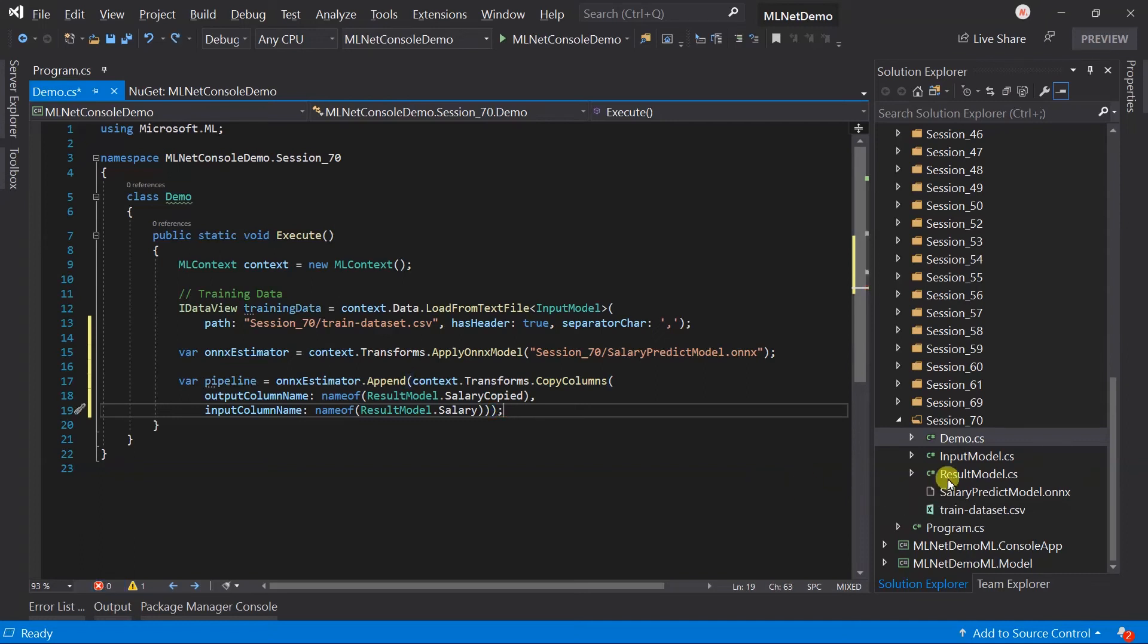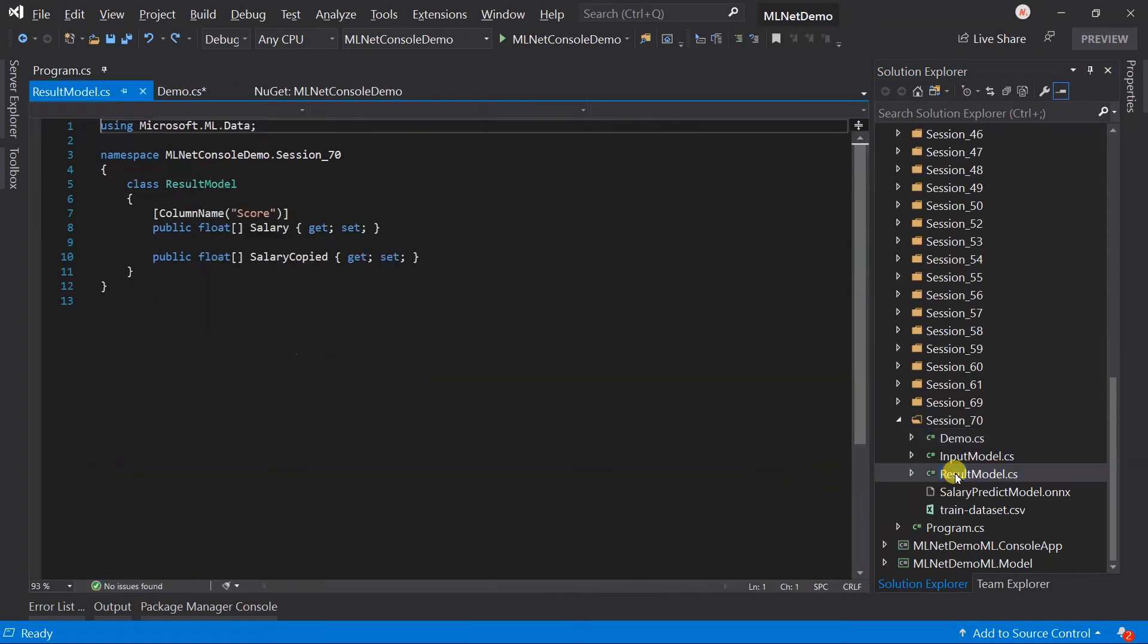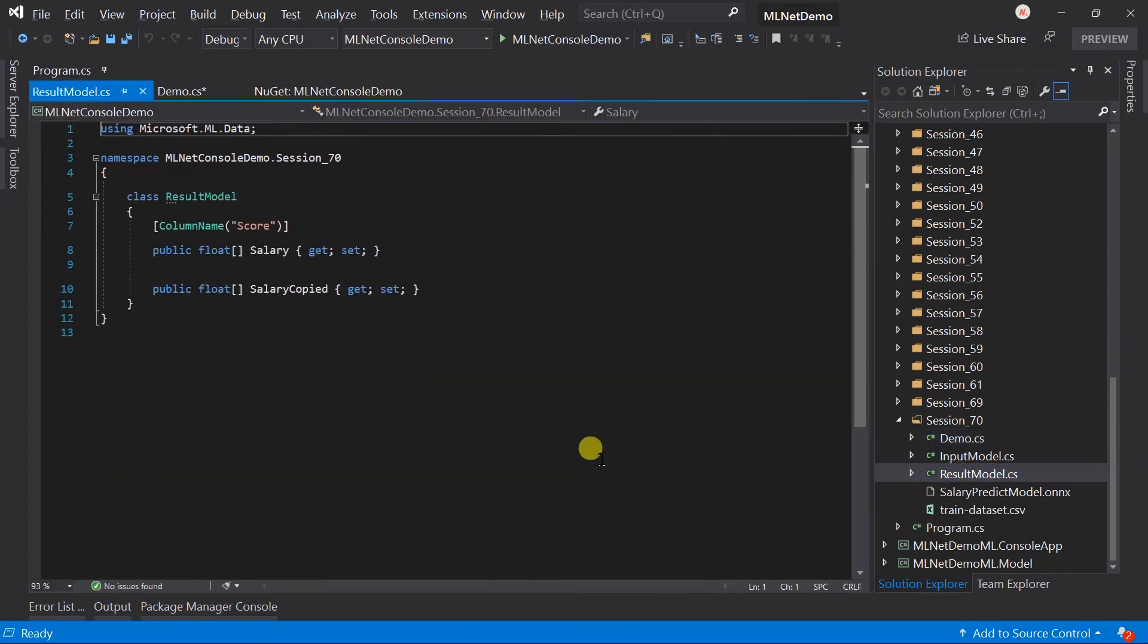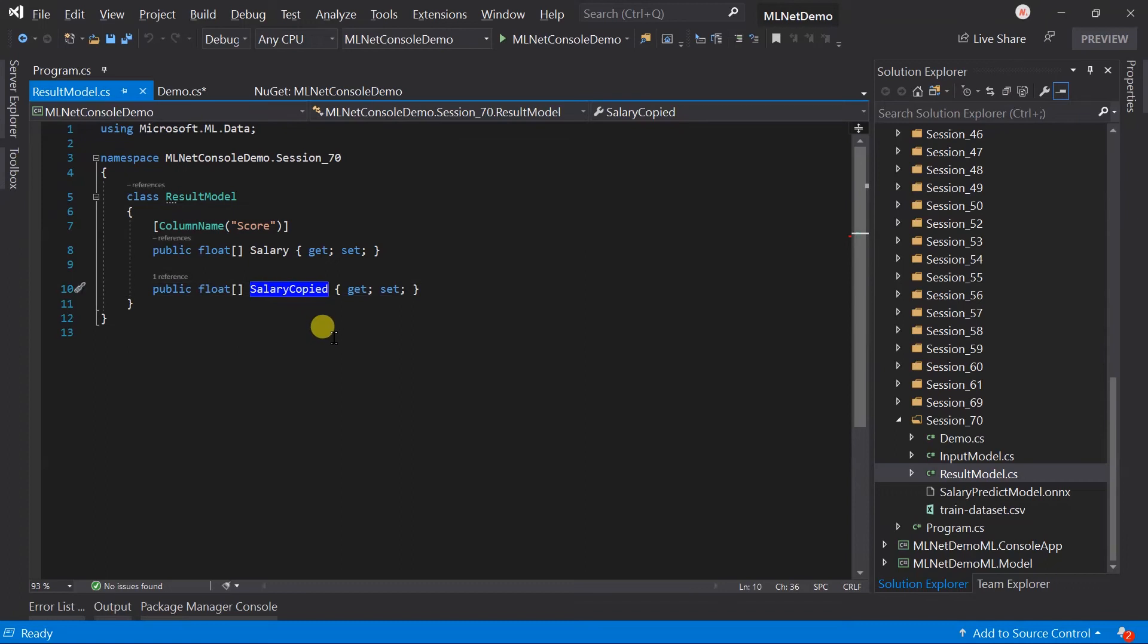Result model for this example has some change. I have added a new property for the salary copy as well as changed the data type for both columns to the array of float. ONNX model might change the data type of the output. Here we will get the vector of the single.